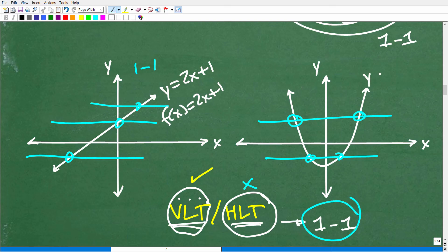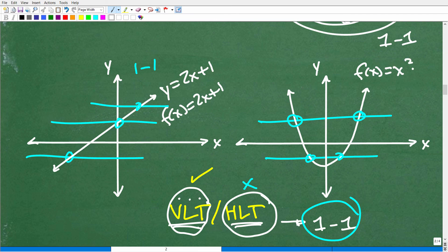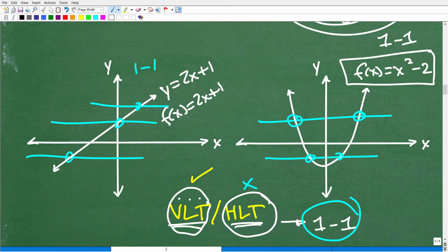For example, if you have f of x equals x squared minus 2, this is a function, but if you attempt to find the inverse function you would have a problem — because it fails the horizontal line test and is not one-to-one.